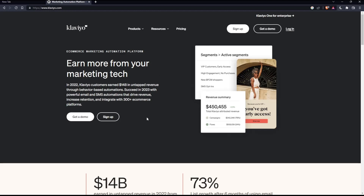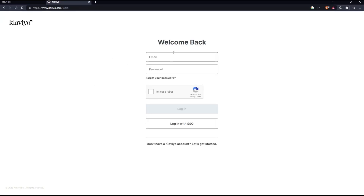As you can see from that page, you can actually click on Login if you have an account. Once you click there, this will take you to the login page.